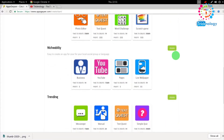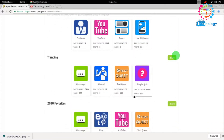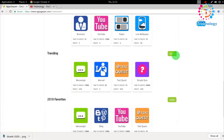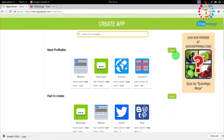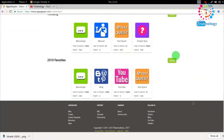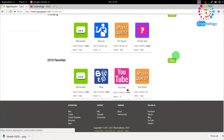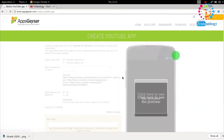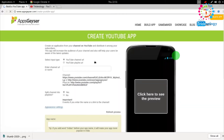There are lots of categories available. I'll directly click on 'YouTube' because I want to create an app for my YouTube channel, so I click on that.